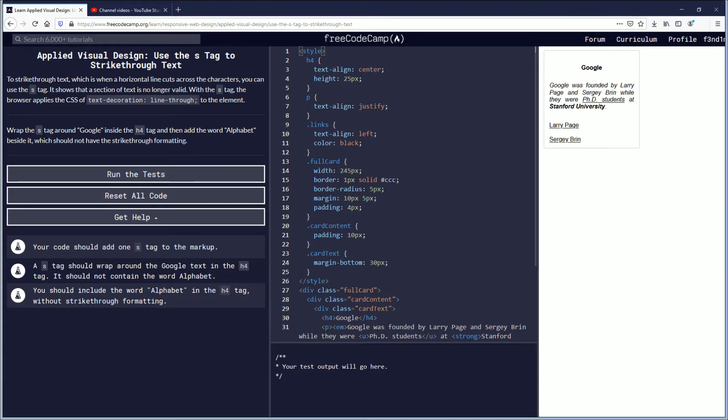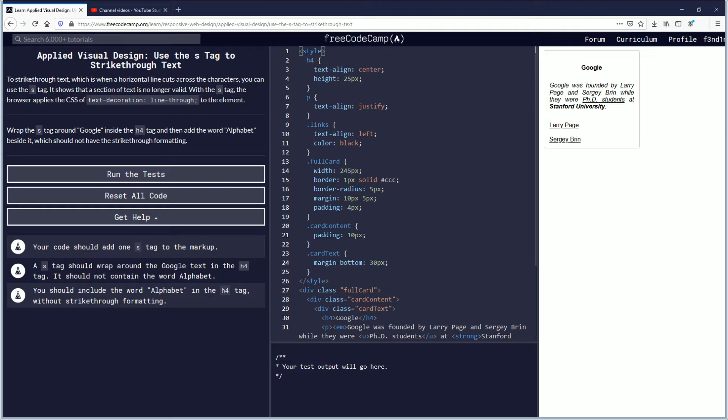With the S tag, the browser applies the CSS of text decoration line through to the element. Wrap the S tag around Google inside the H4 tag and then add the word alphabet besides it, which should not have the strike through formatting.